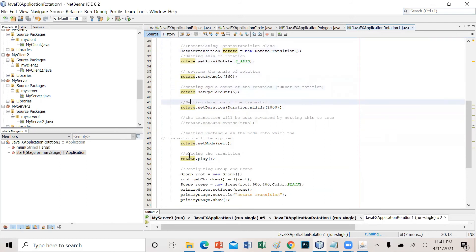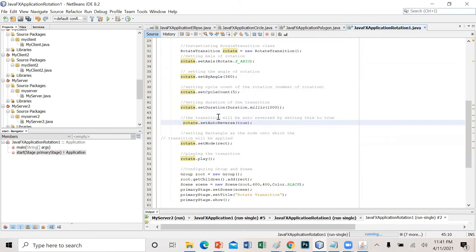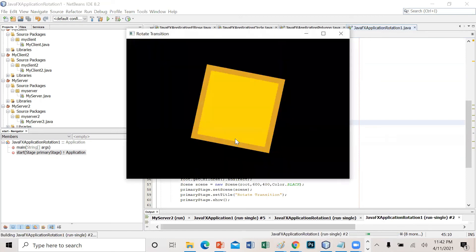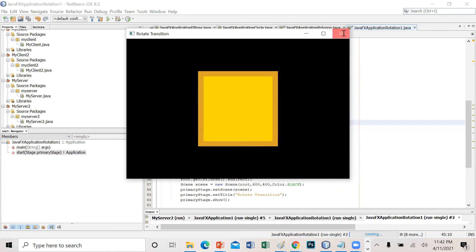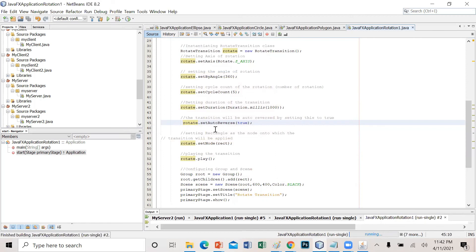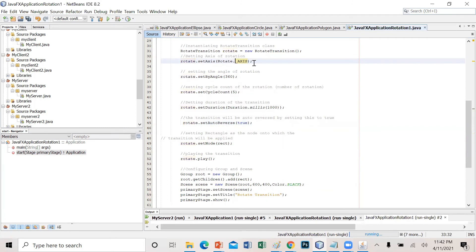By enabling rotate.setAutoReverse(true), the object is capable of rotating clockwise and then counterclockwise — a likewise back-and-forth movement. Since our object is 2D, sometimes we cannot clearly see the rotation using the Y axis. Let us try changing to the X axis and observe what happens to our object.